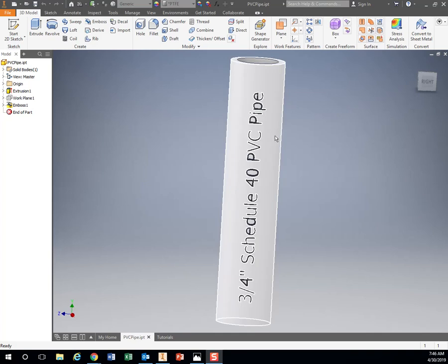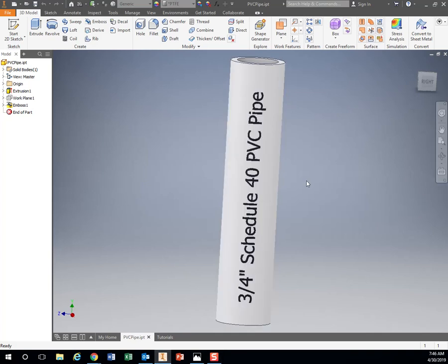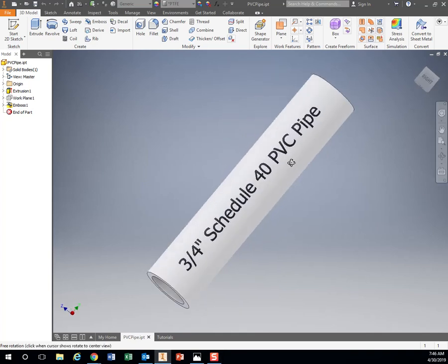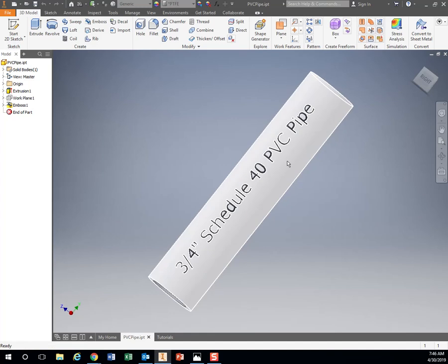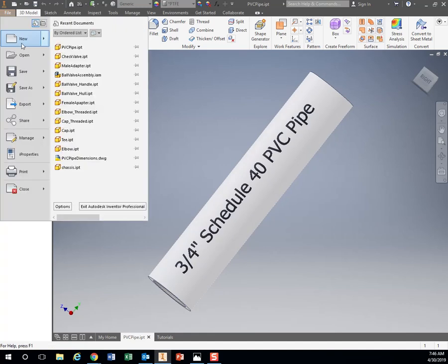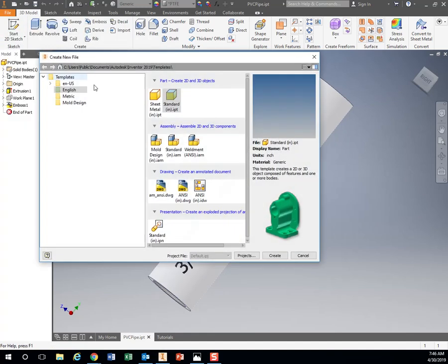So our first file, we're going to be creating a part file of just a piece of PVC pipe. So again, go to File, New, English, Part, Standard.